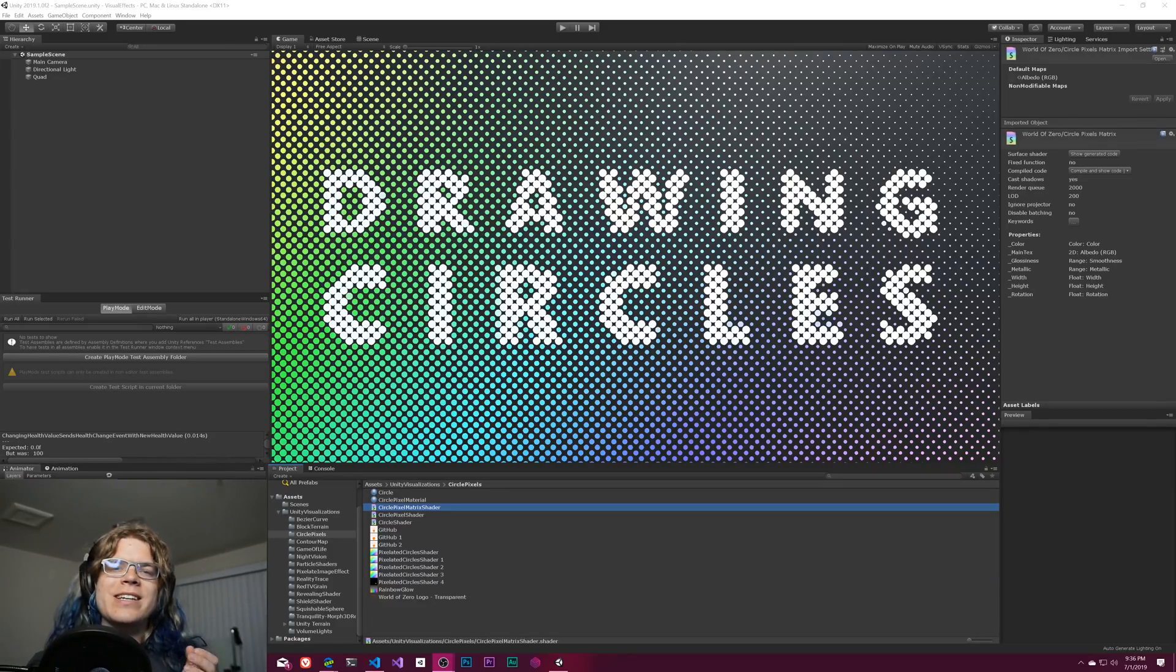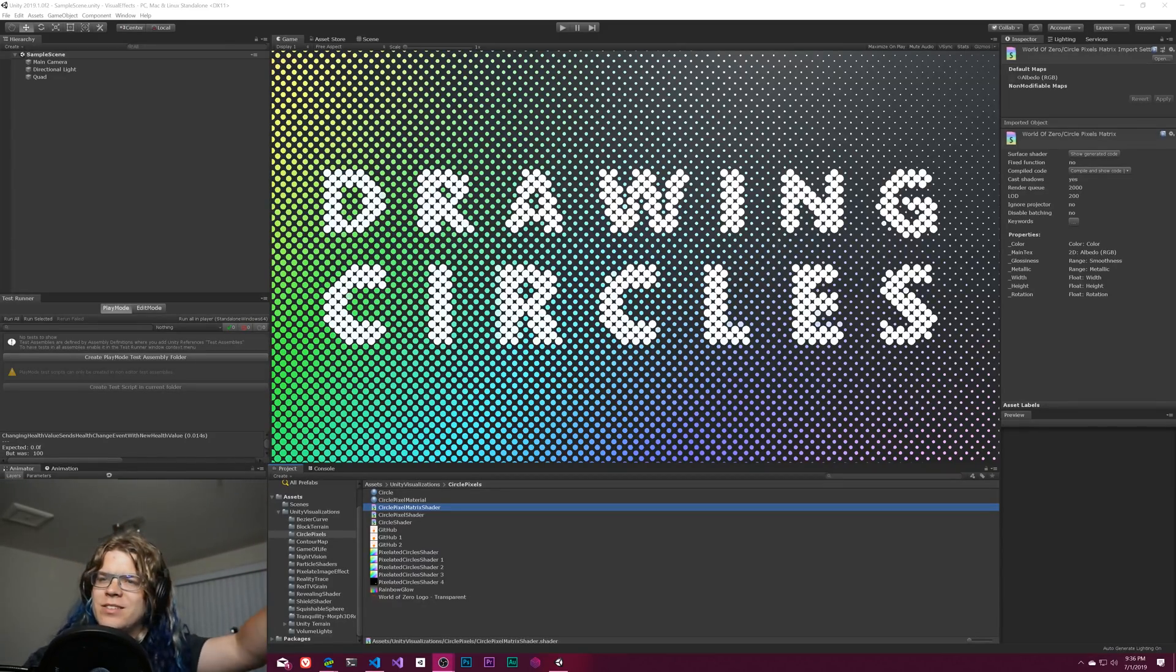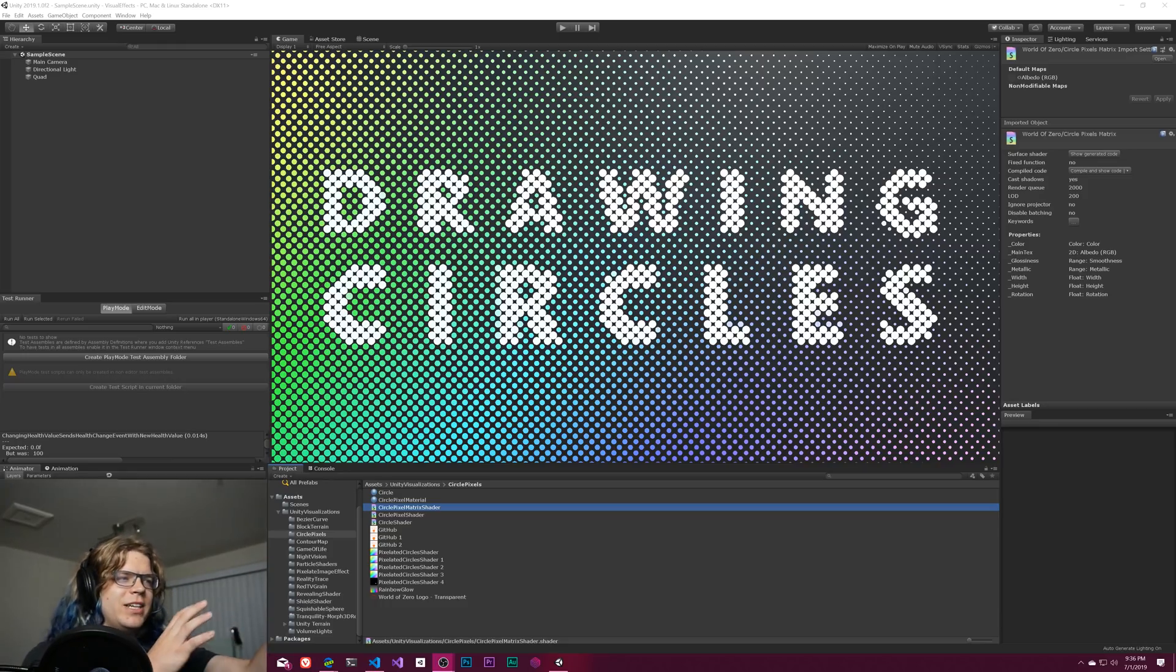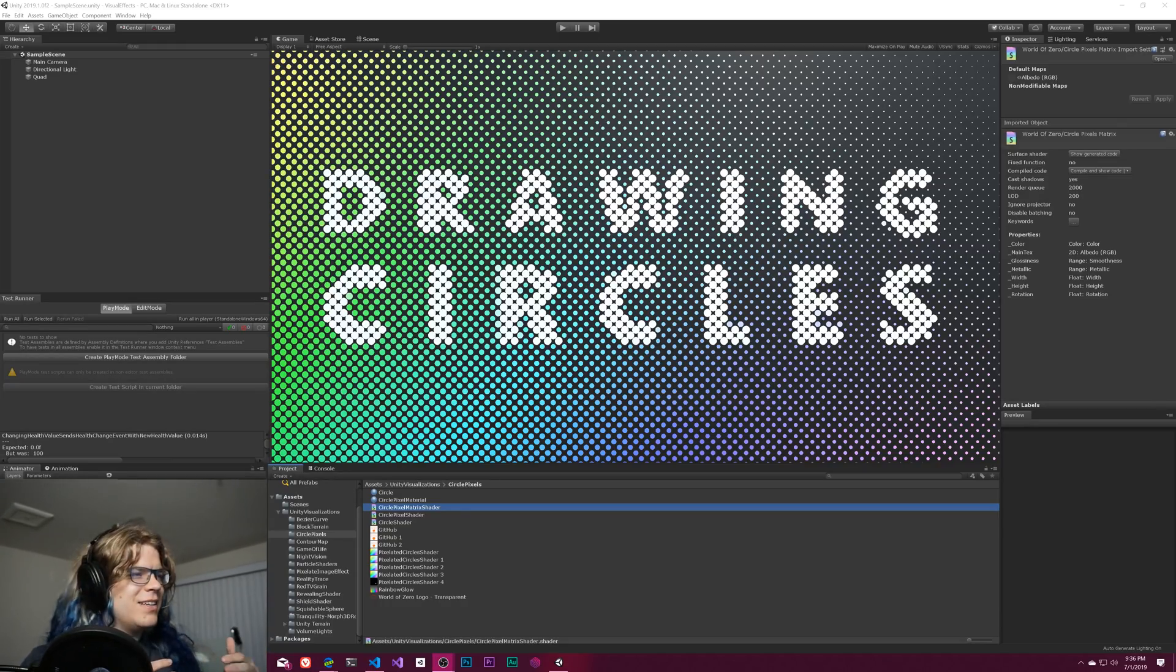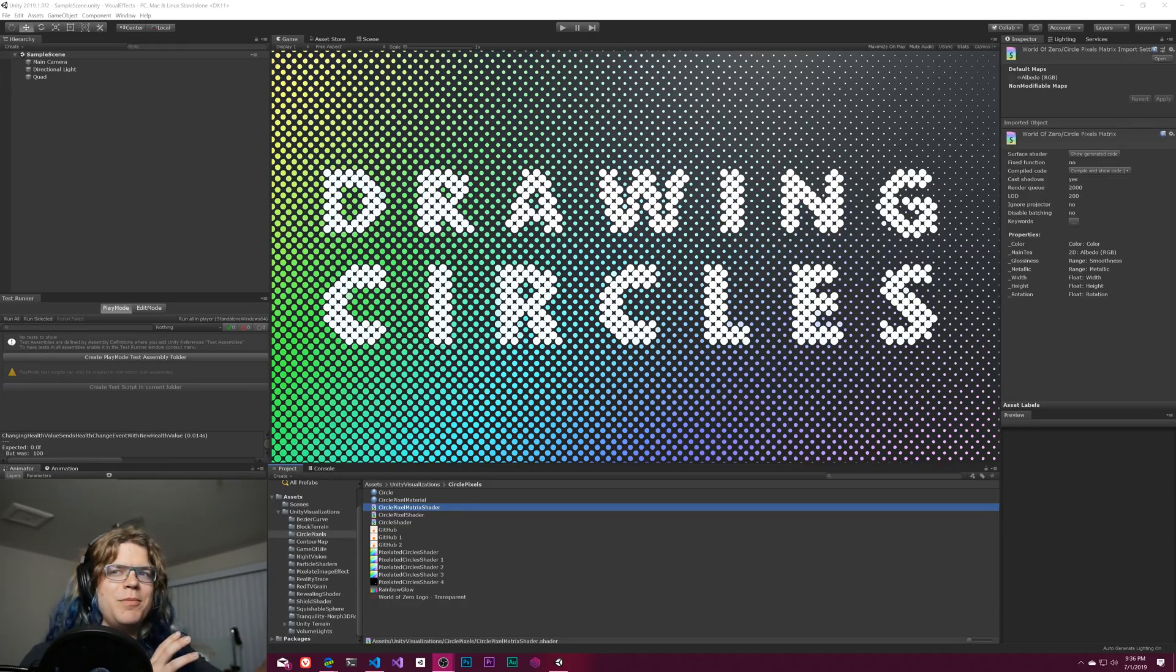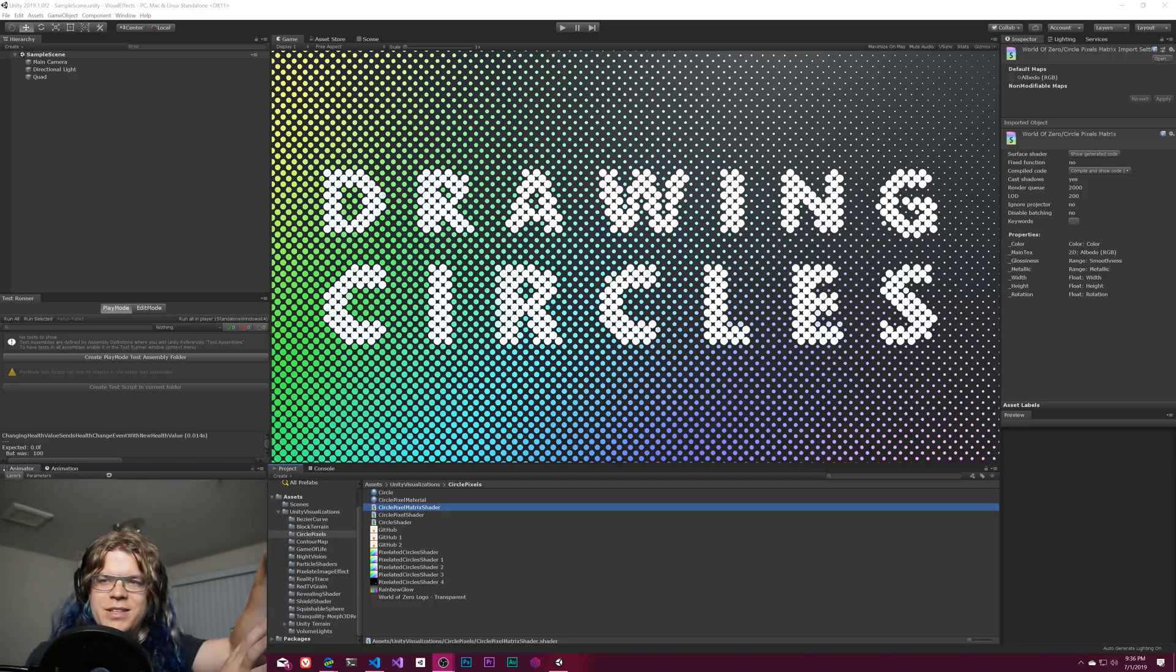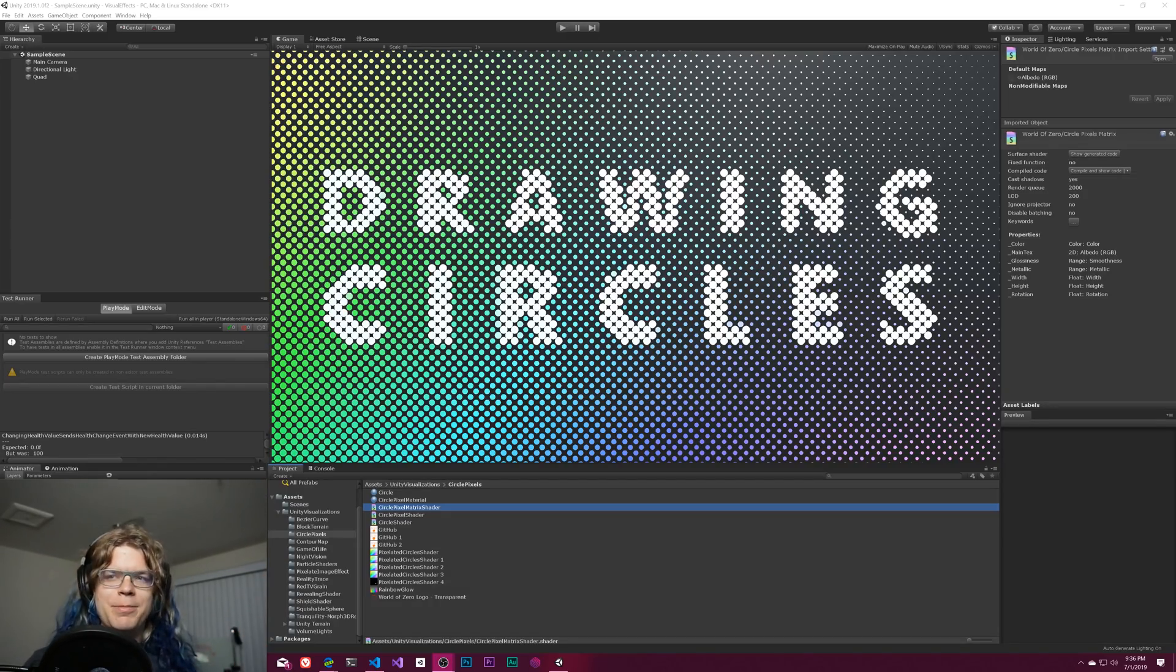Hello internet! In this video I'd like to take our circle pixel shader that we've been working on and kind of take it one step back. I don't really know how many more videos we'll do on this. It seems like we're kind of wrapping up here.